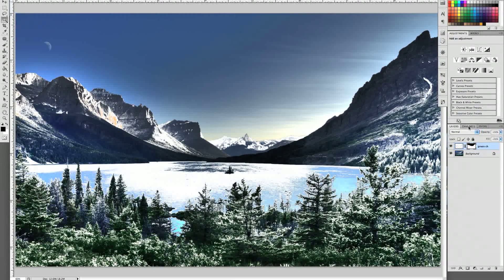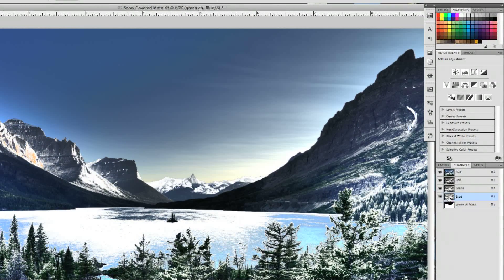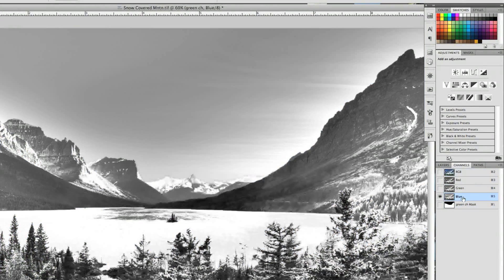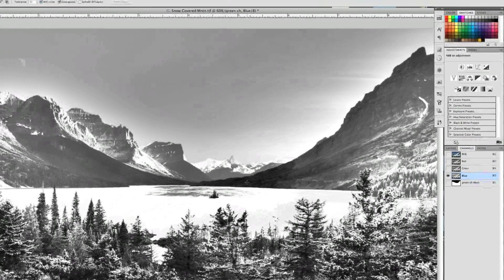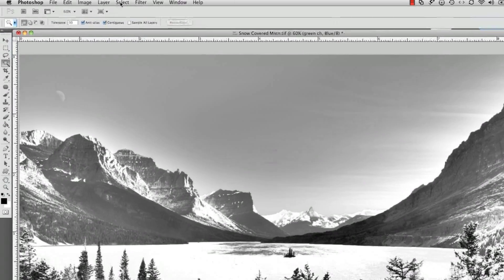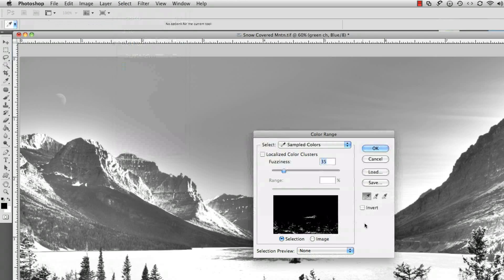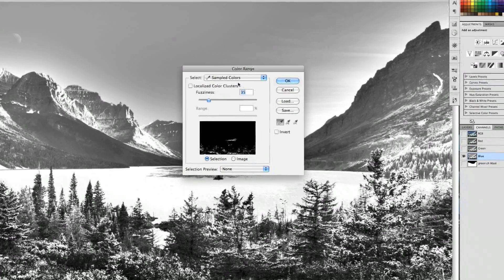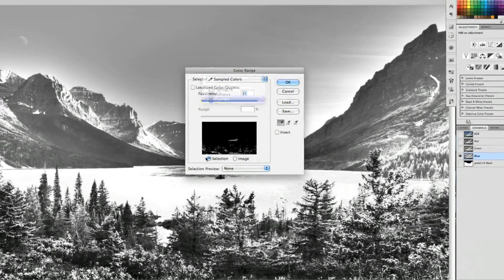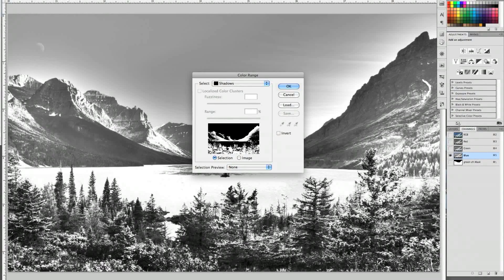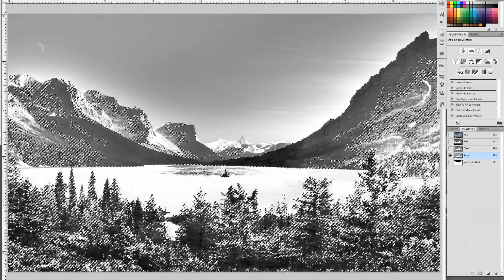Let's go back into the blue channel this time. What we're going to do is go back into the Select pull-down, Color Range one more time, but this time I'd like to get the shadow areas because we're missing snow in the mountain areas. That looks pretty good — click OK. Now we've got all those dark areas that we were missing before.